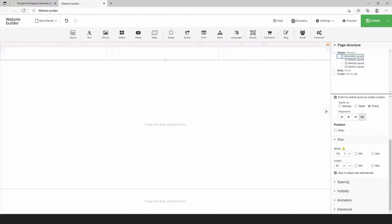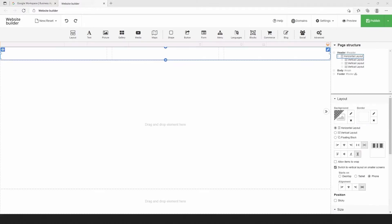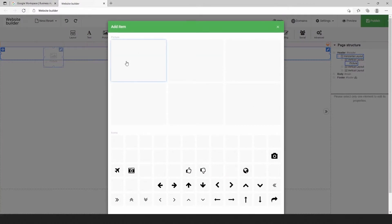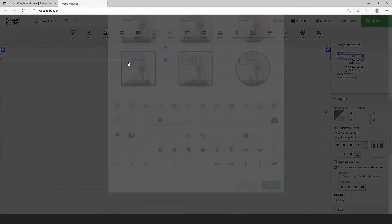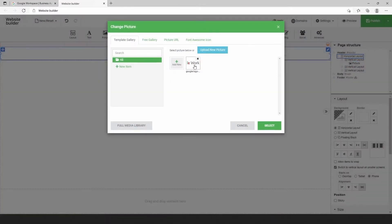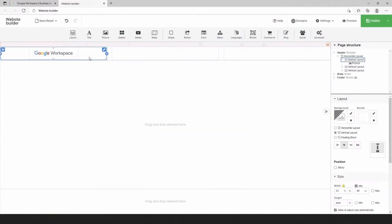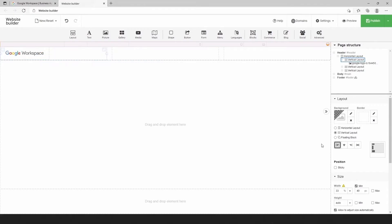Now we need to add a logo. For this, let's choose the image plugin from the top toolbar and select the logo. Then we can change the alignment of the logo and minimize the vertical layout.